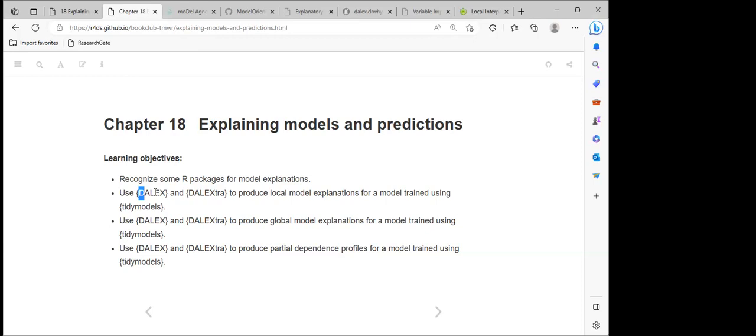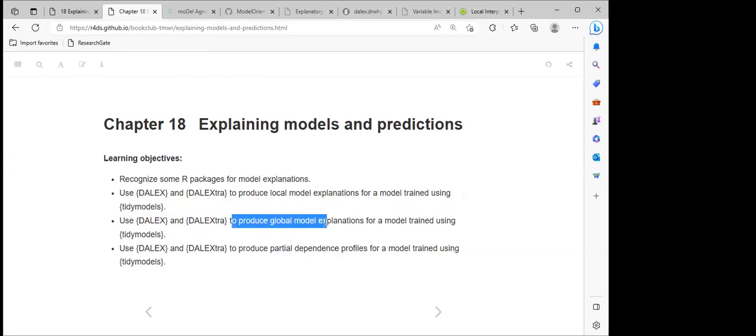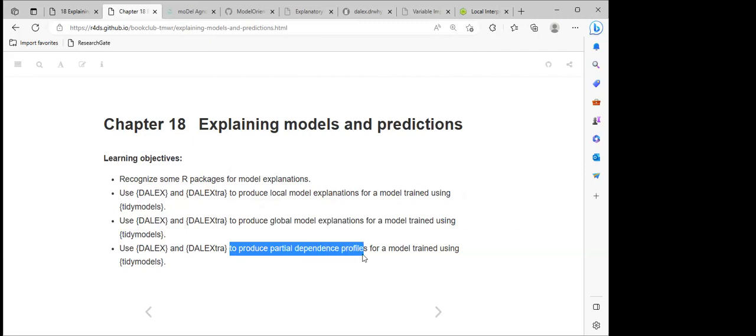Today we'll be going through chapter 18 of the book, which talks about explaining models and predictions. For the learning objectives we'll be covering today, we are going to recognize some R packages for model explanations. We'll use DALEX and DALEXtra to produce local and global model explanations for a model trained using tidymodels, and also produce partial dependency profiles.